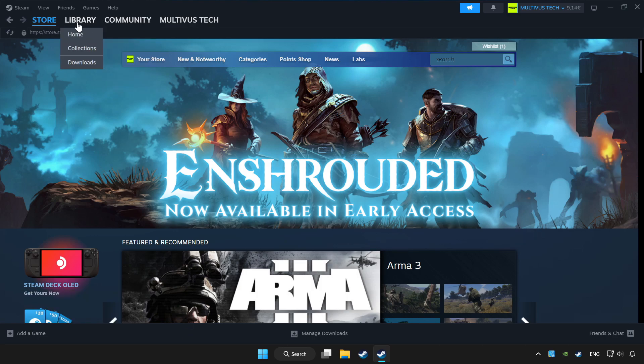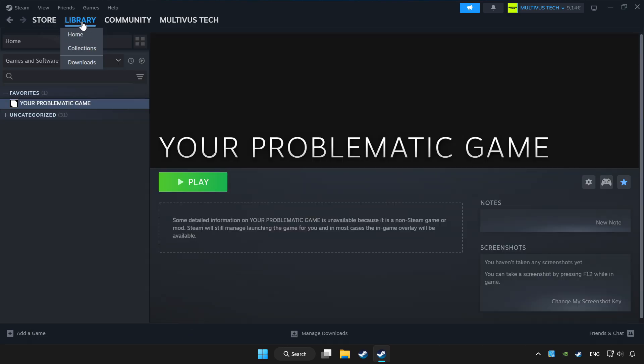Click library. Choose game that you want to play with controller. Click controller icon.